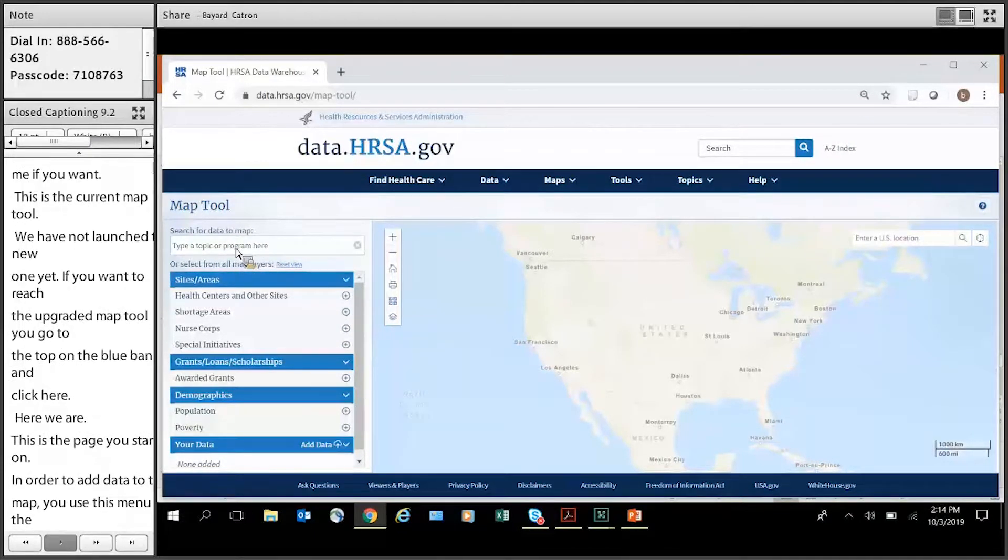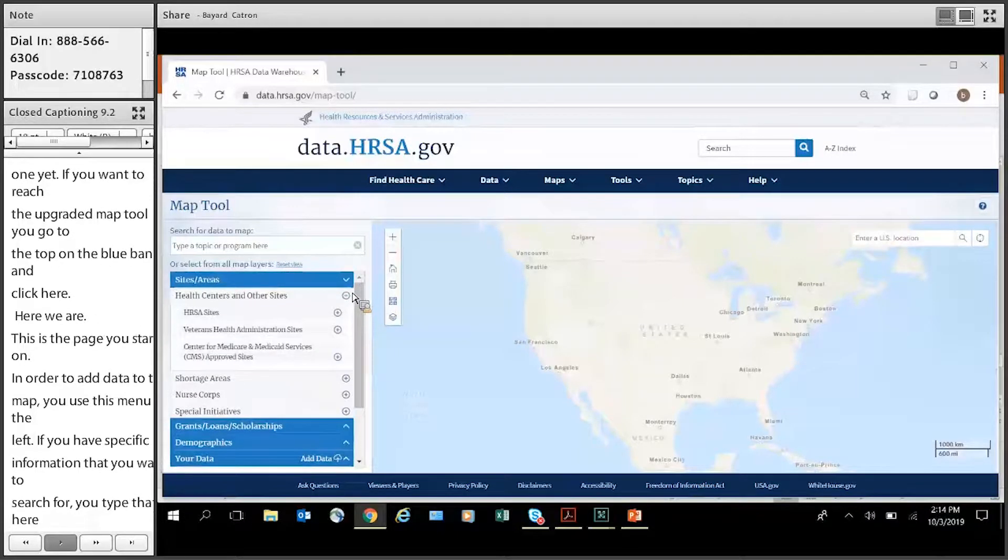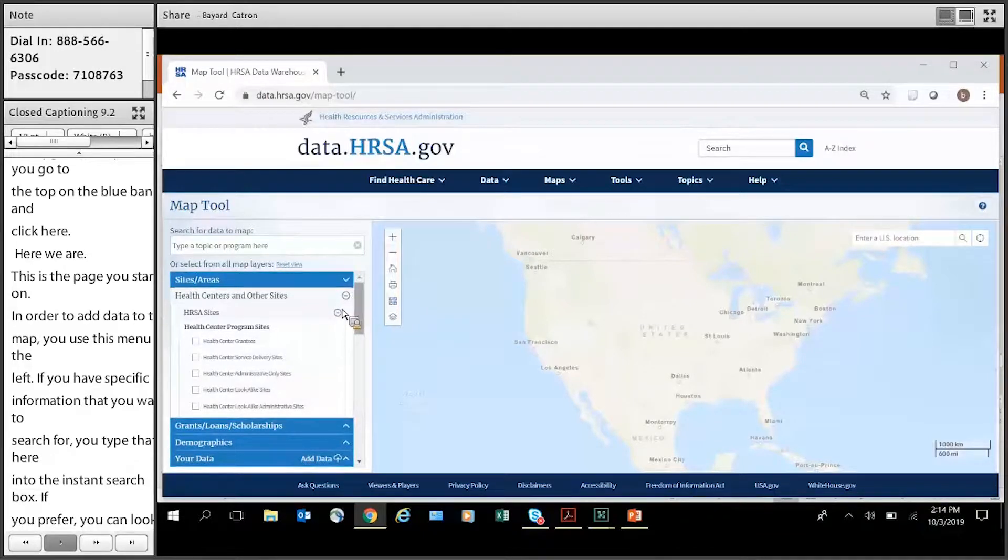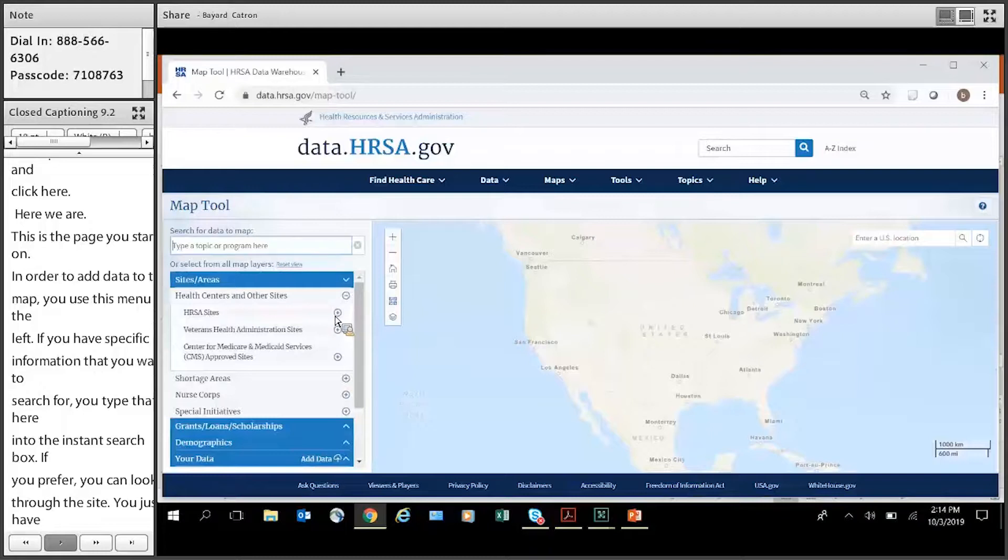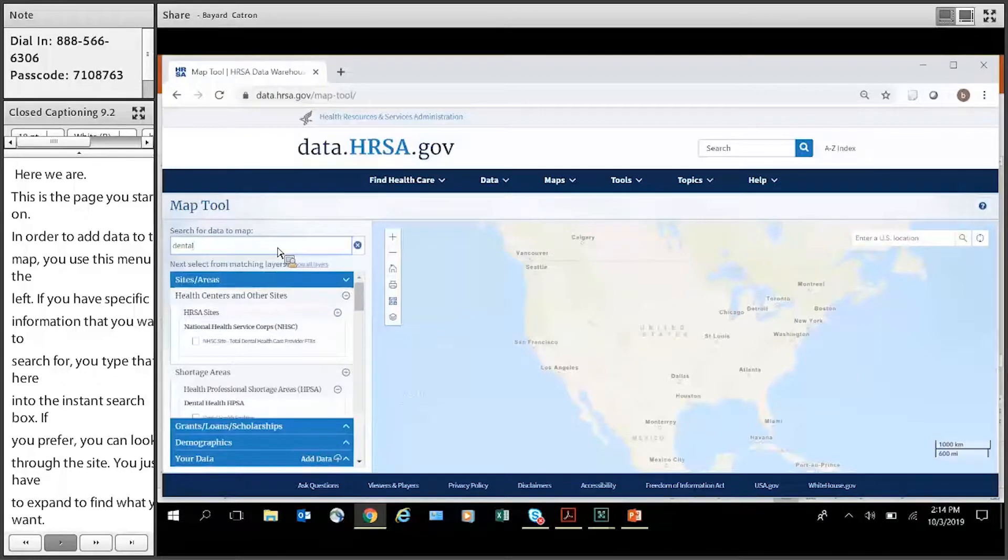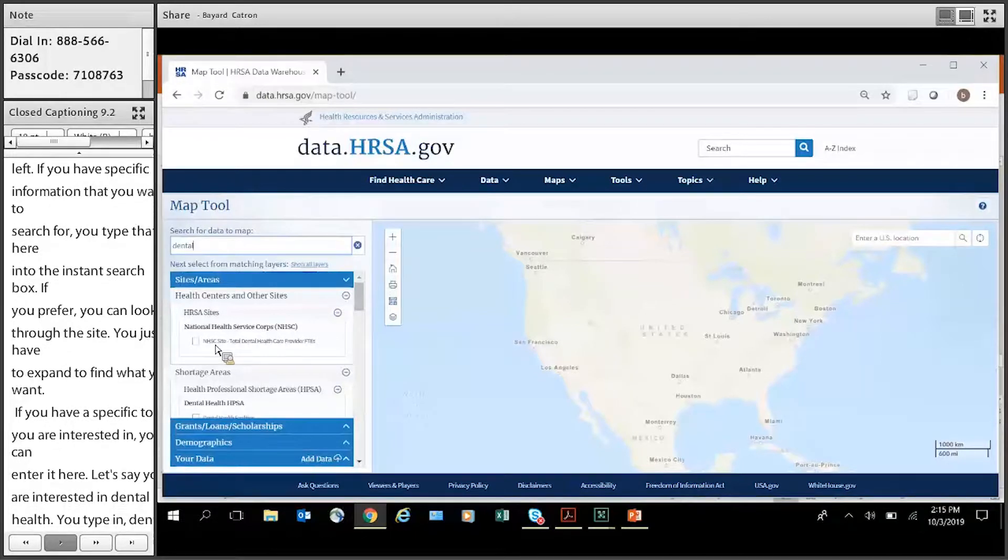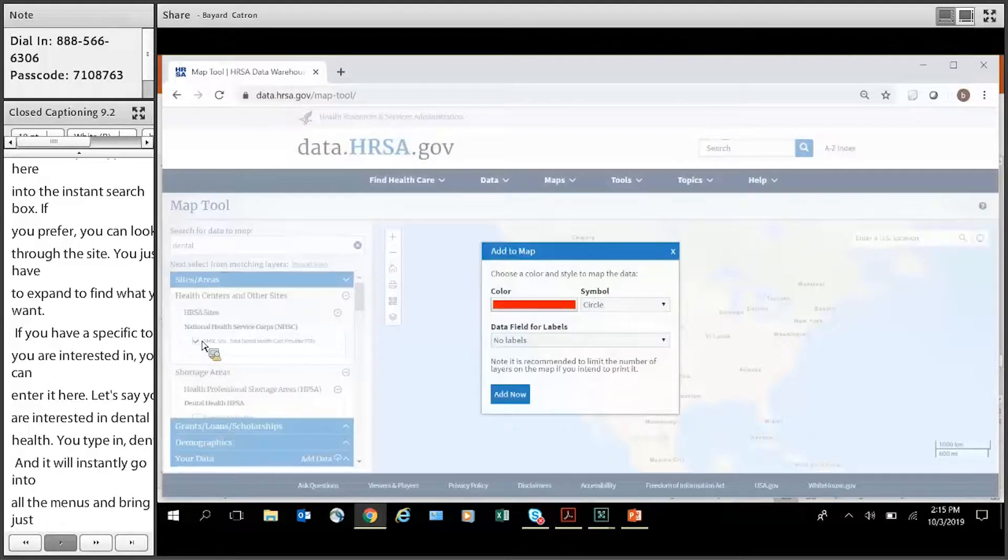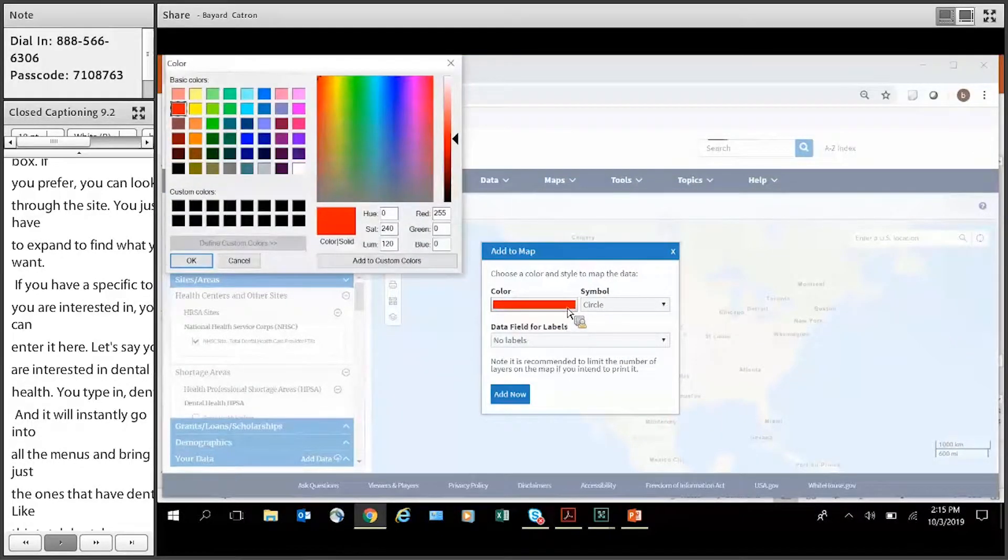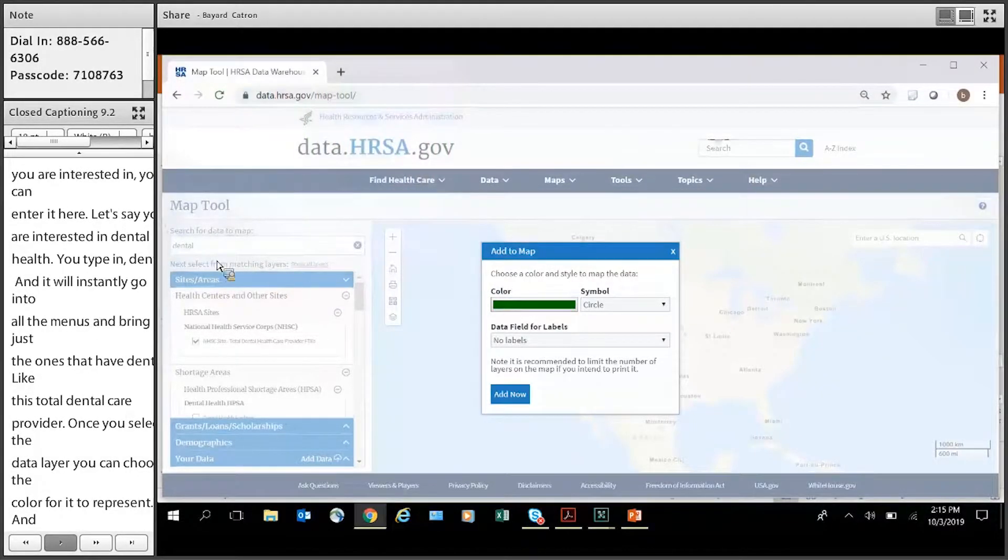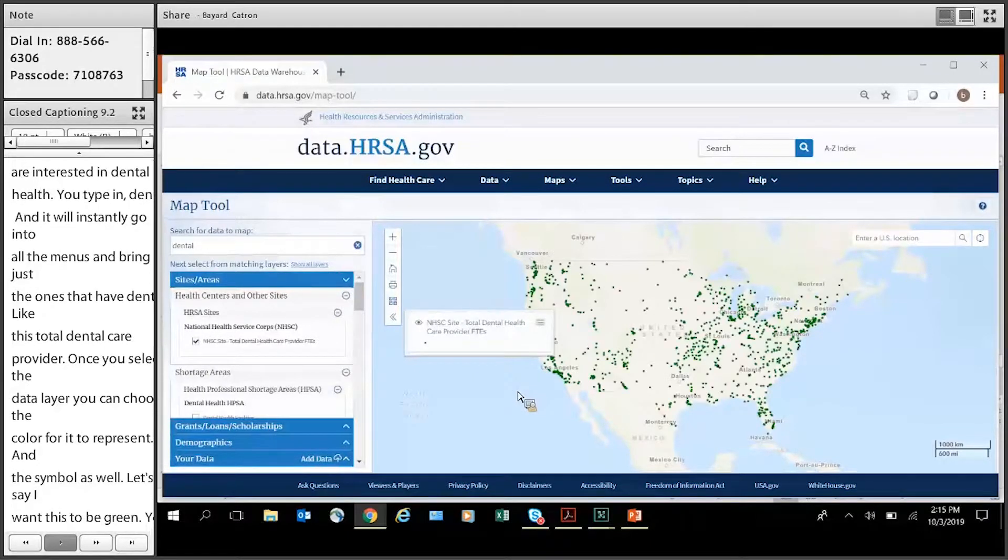And if you have specific information that you want to search for, you can just type it right here into this instant search box. If you prefer, you can look through the pages like so, kind of like the data in the past. You can just go ahead and expand to find health center grantees or what have you. But if you have a specific topic you're interested in, you can enter it right here. Okay. Let's say you're interested in dental health. You can type dental. And it will instantly go into all the menus and bring up just the ones that have to do with dental. Like this NHSC site total dental health care provider FTEs is one thing you can click on. Once you've selected a data layer, you can choose the color for it to represent and the symbol as well. So let's say I want this to be green. Okay. And you can also put a label if you wish, but you don't have to. Click add now to add it to the map.